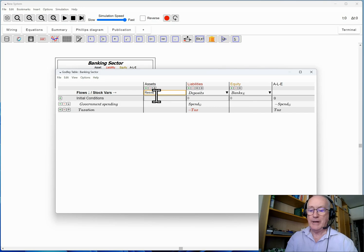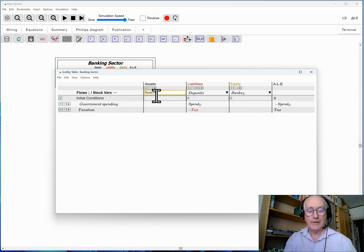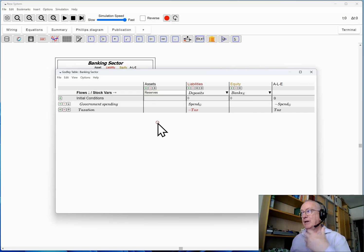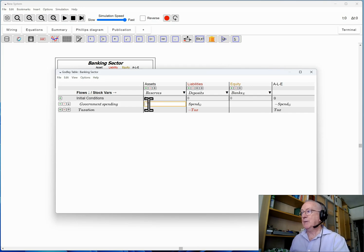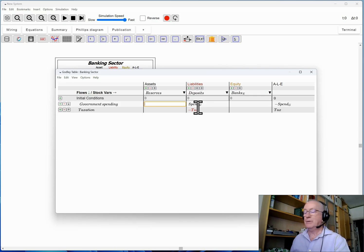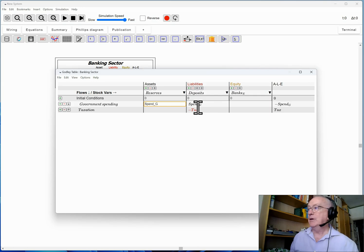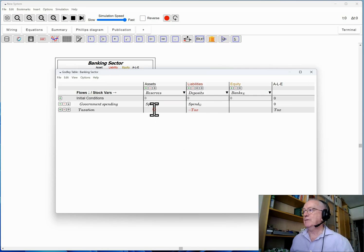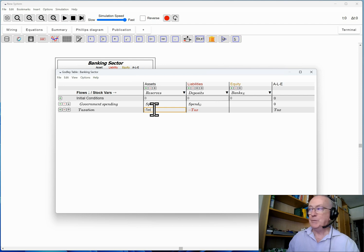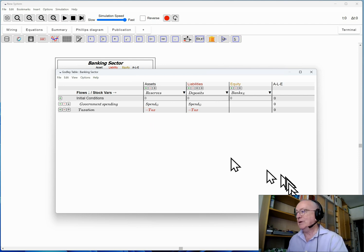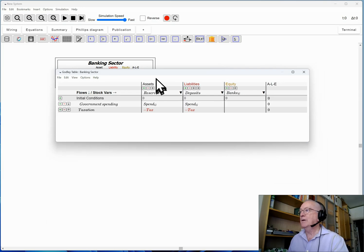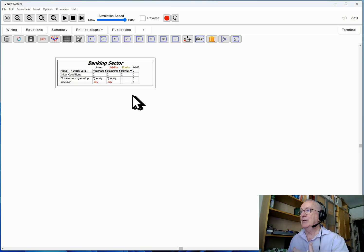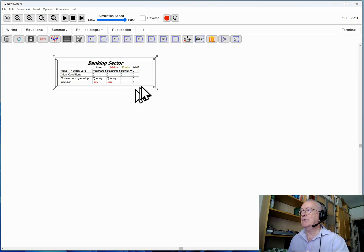So I'm going to have reserves here which are an asset of the banking sector and they are the equivalent to the bank accounts the banking sector has at the central bank. So spending, as well as increasing deposits, also increases bank reserves, and taxation, as well as reducing deposits, also reduces reserves. So there we have the basics of government spending, not looking at how it's financed yet.